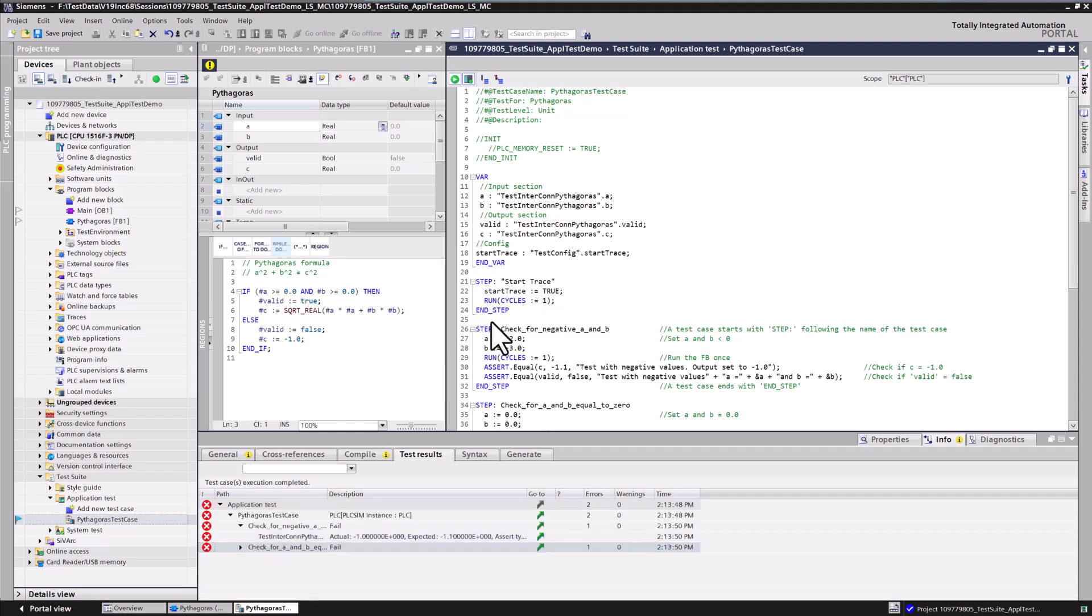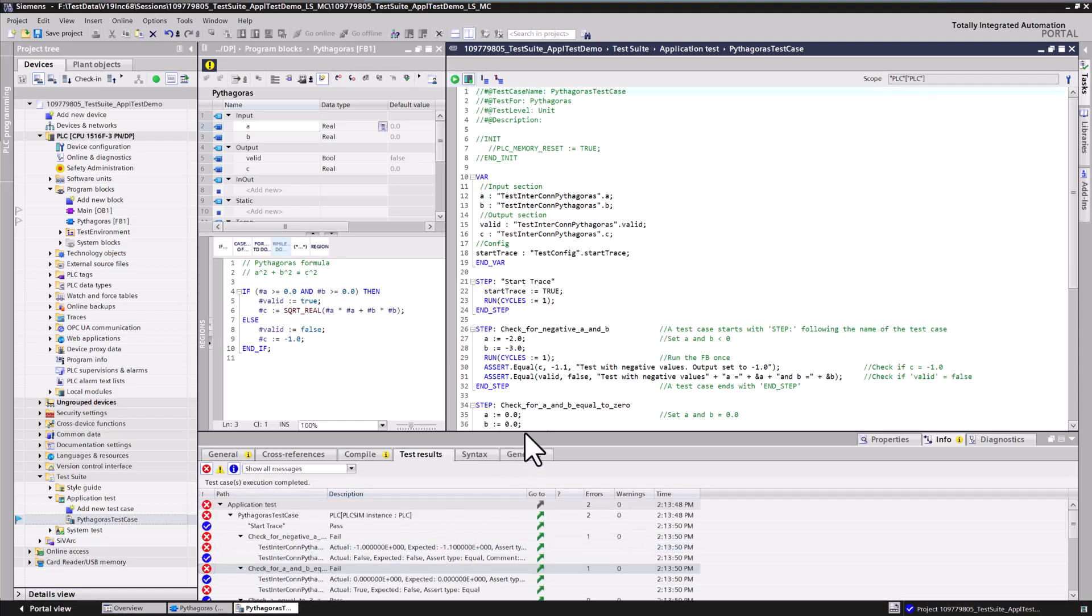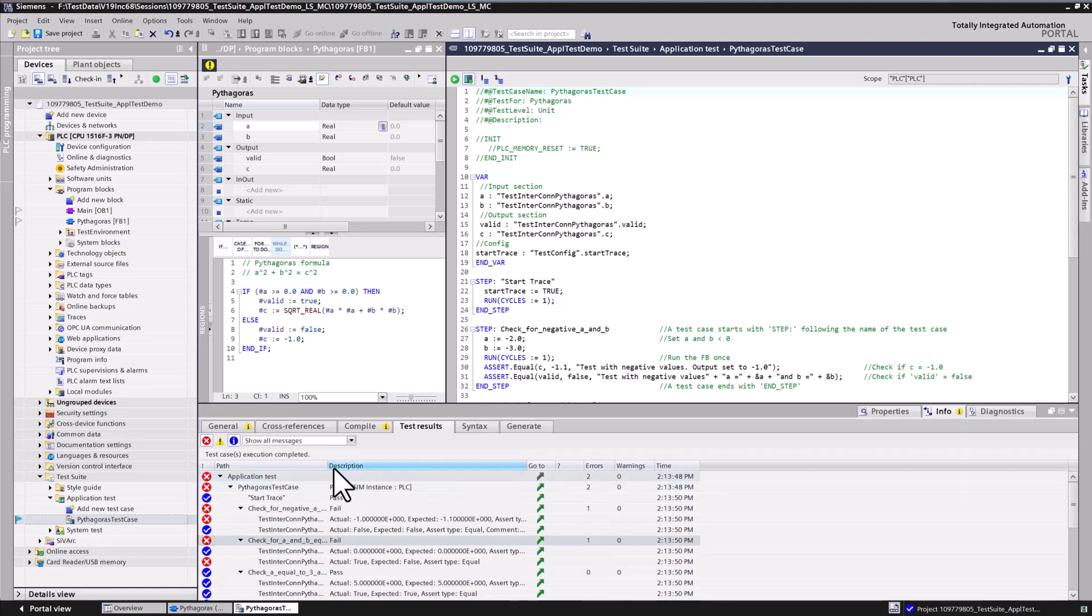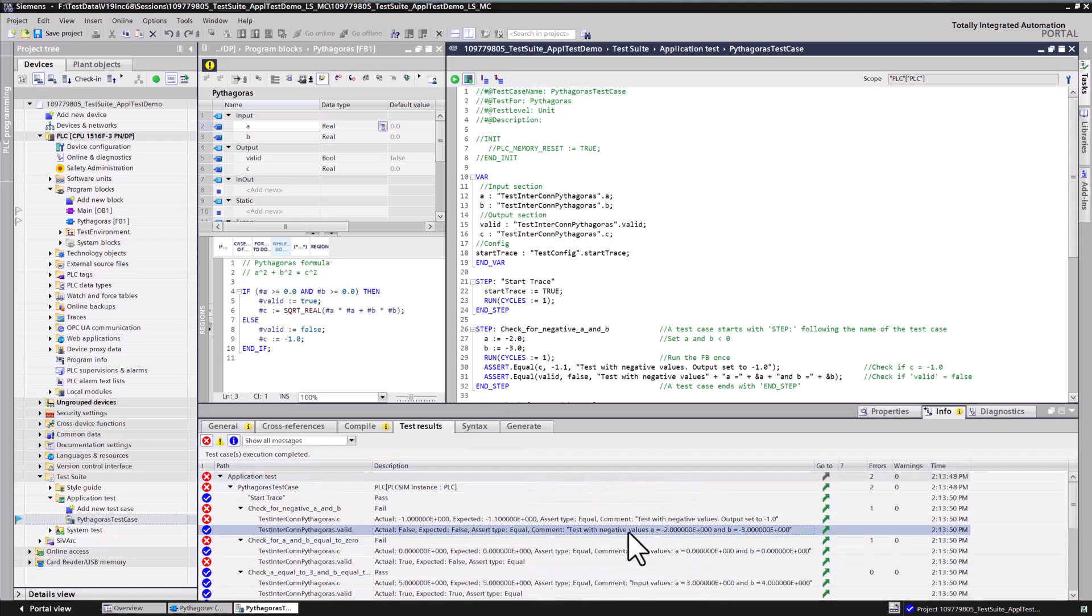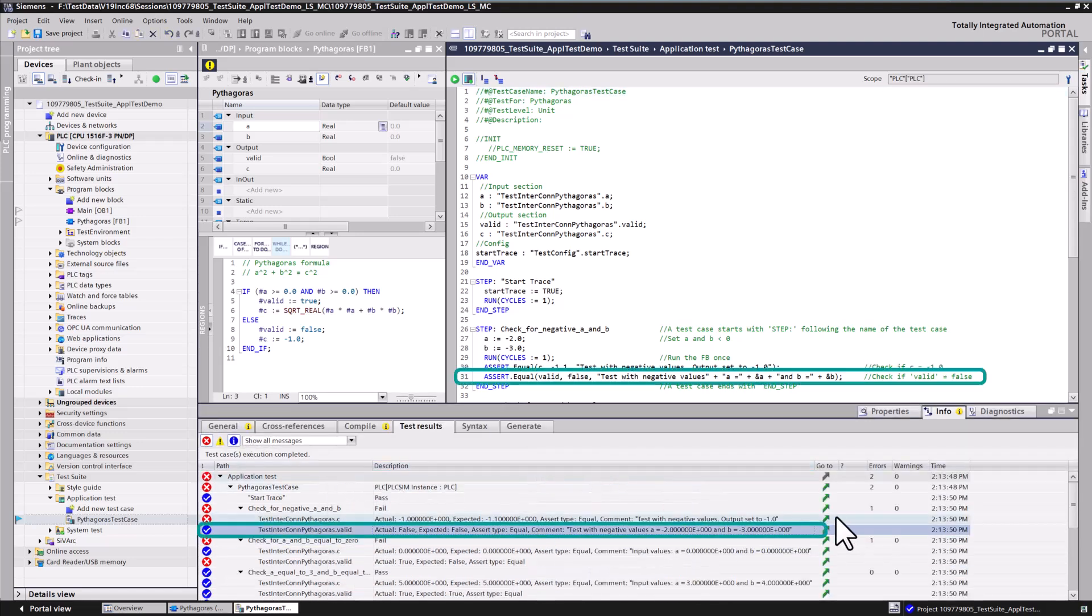Check the test result for passed and failed test steps. You may have noticed that TIA Portal version 19 allows you to specify additional user comments in the assert statement. You can query the state of any other signal using 'and' as a notation.